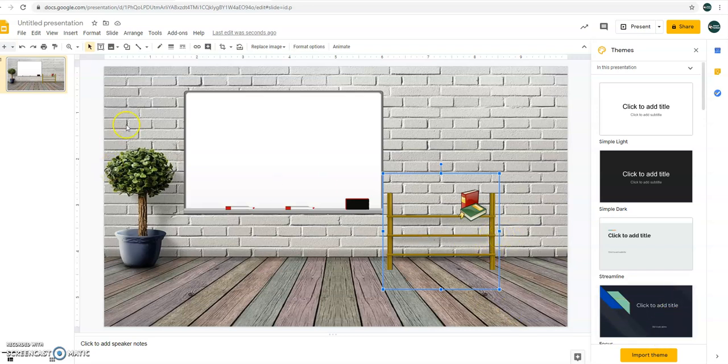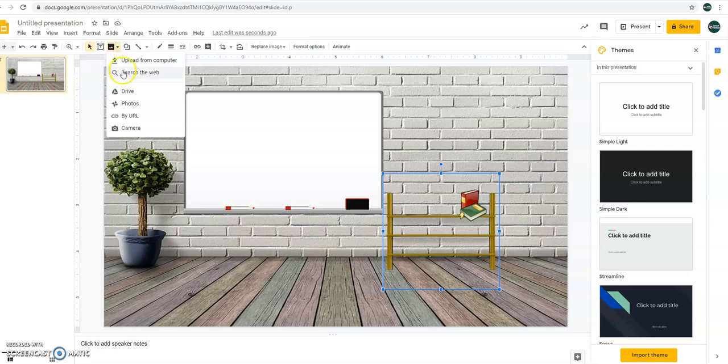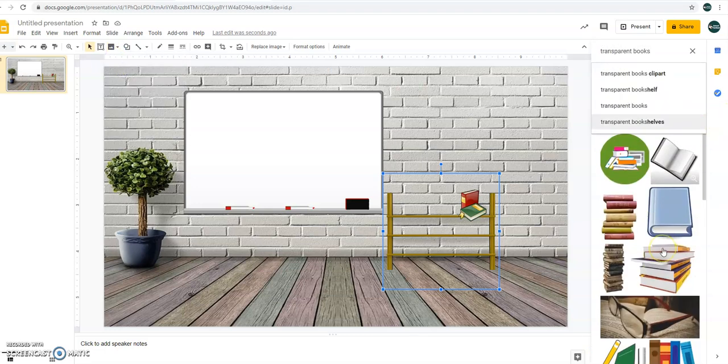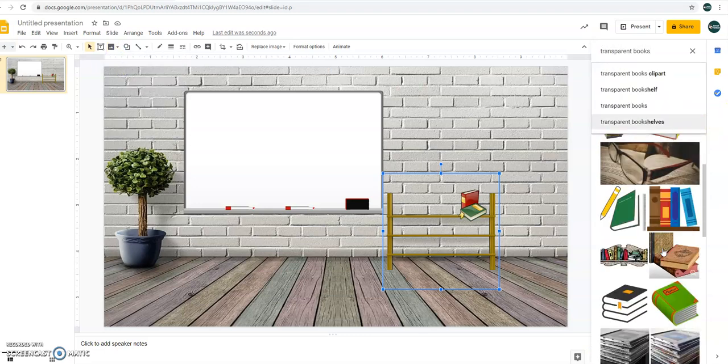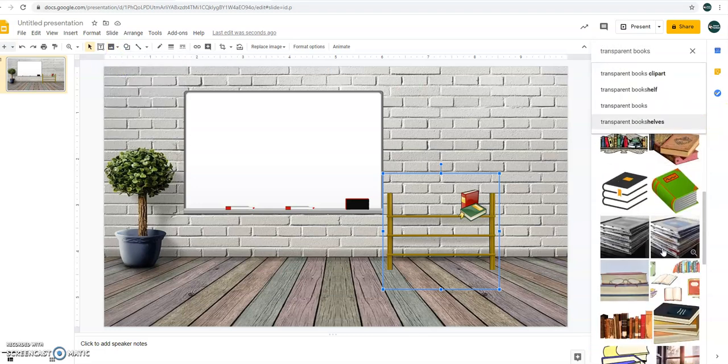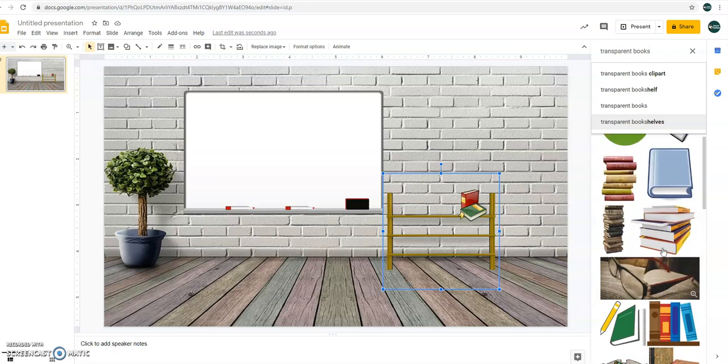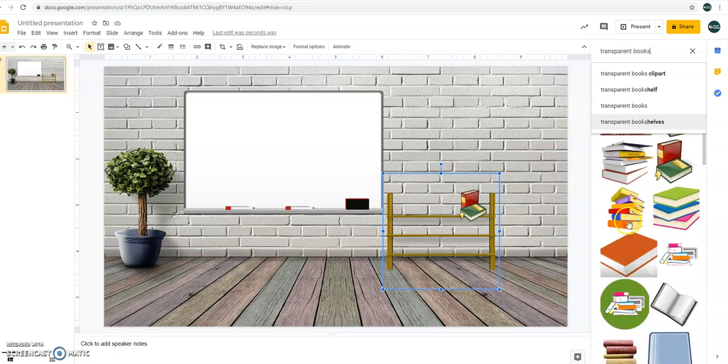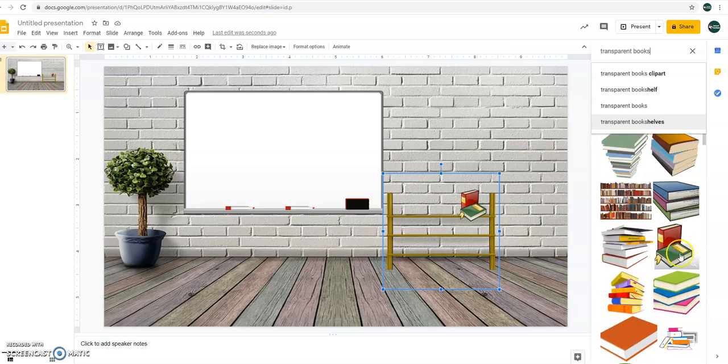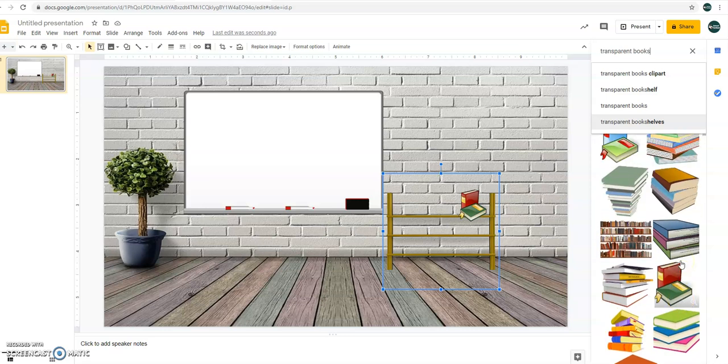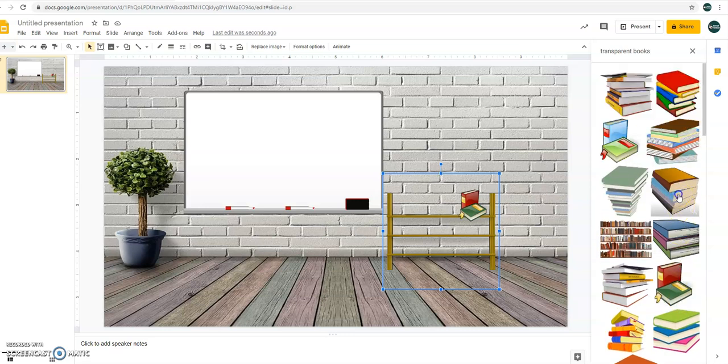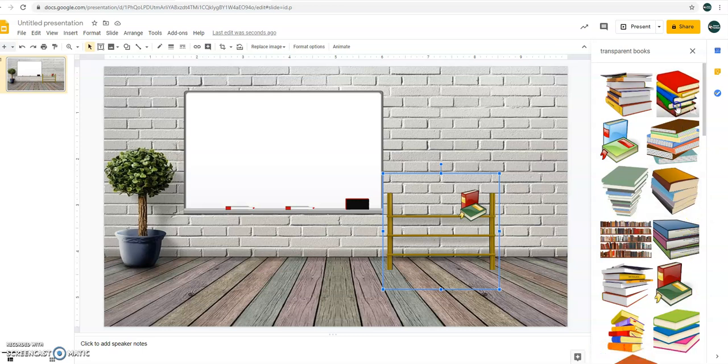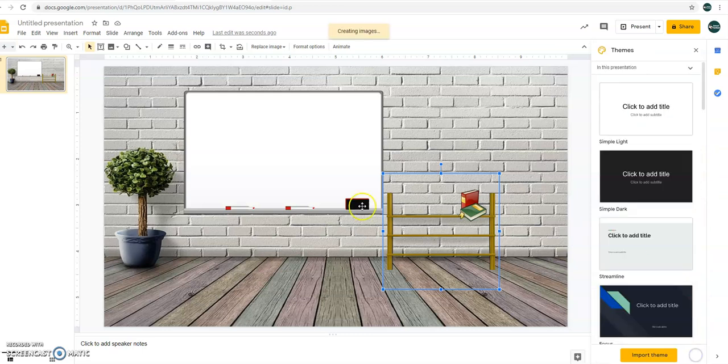If you like the format, okay. Let's select books. Search the web. Transparent books. And let's select this one and add it. Let's just put the books here. Just resize it. Insert.